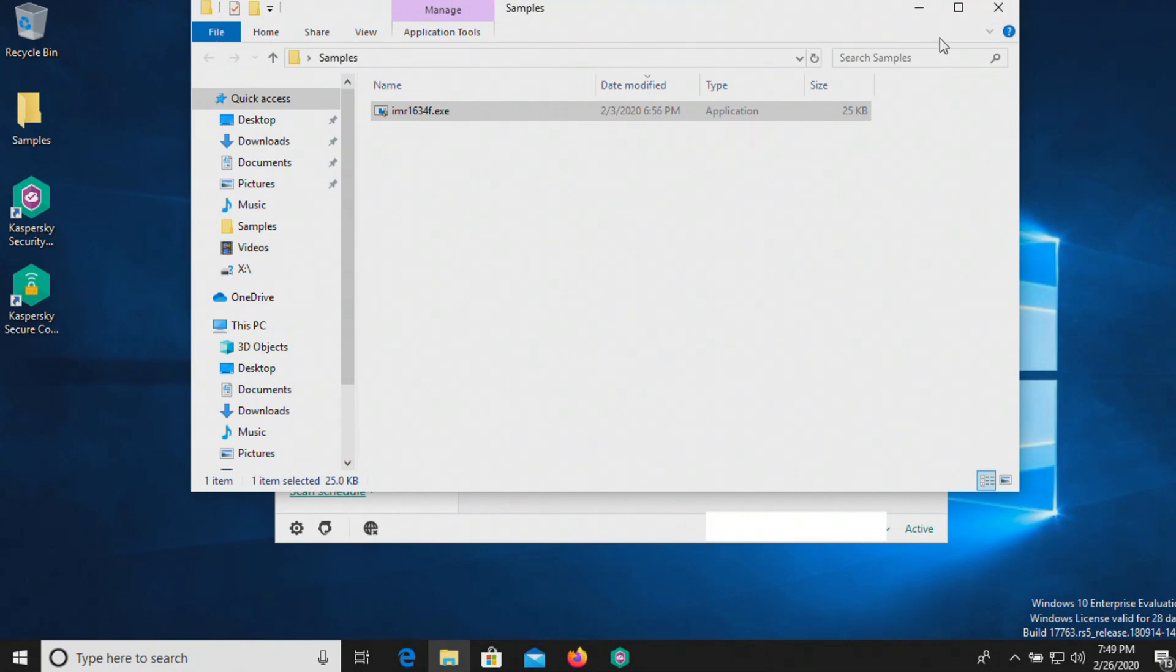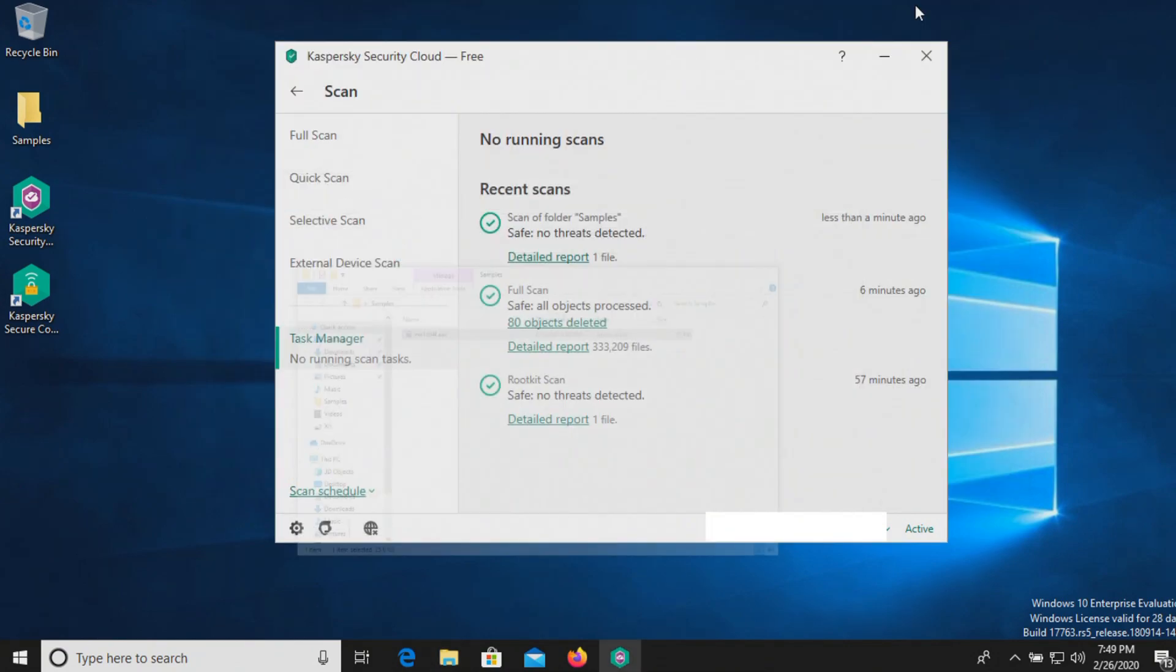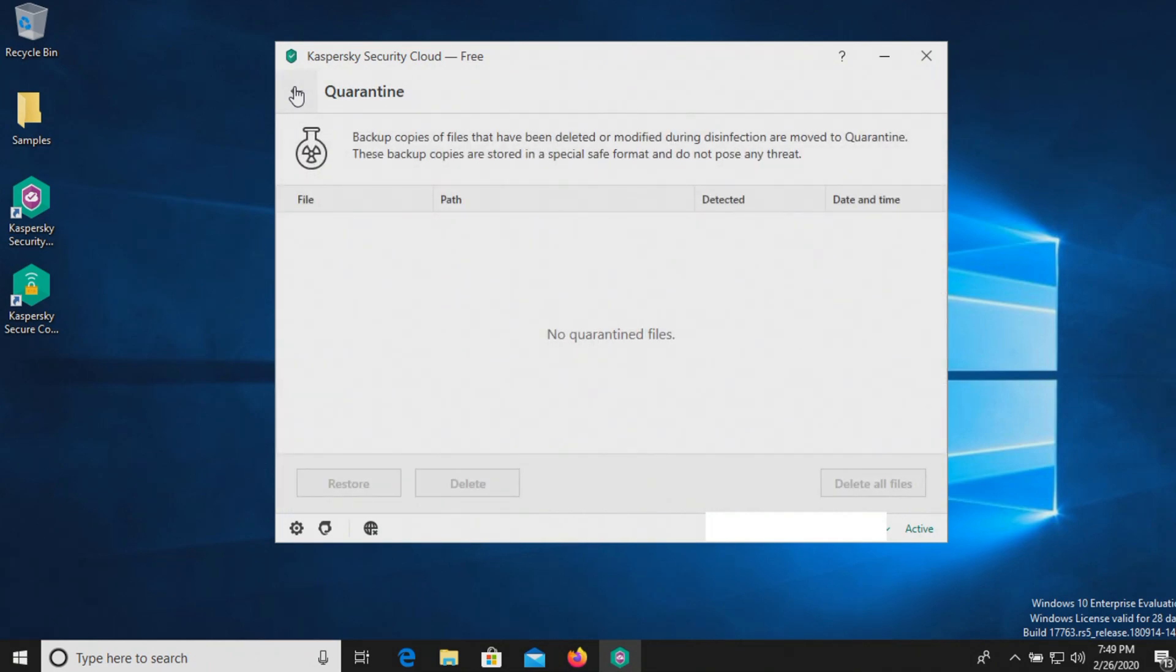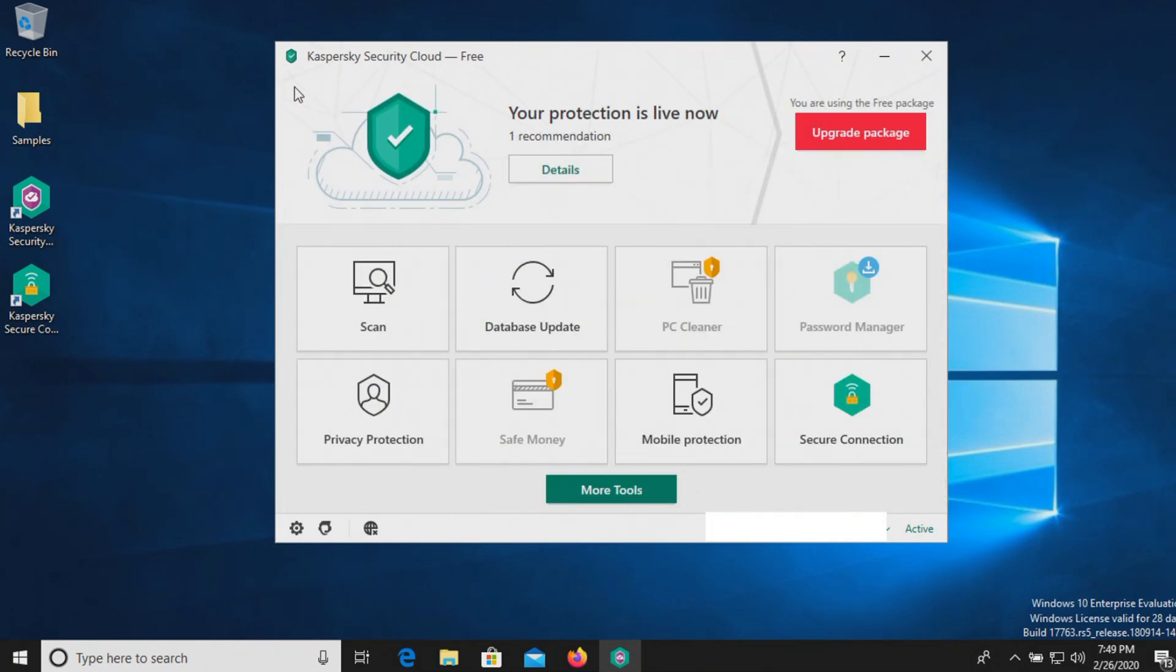And so far, nothing's popped up. So what we're going to do is go ahead and restart the computer. After which, we will run some second opinion scans just to verify that nothing got through.